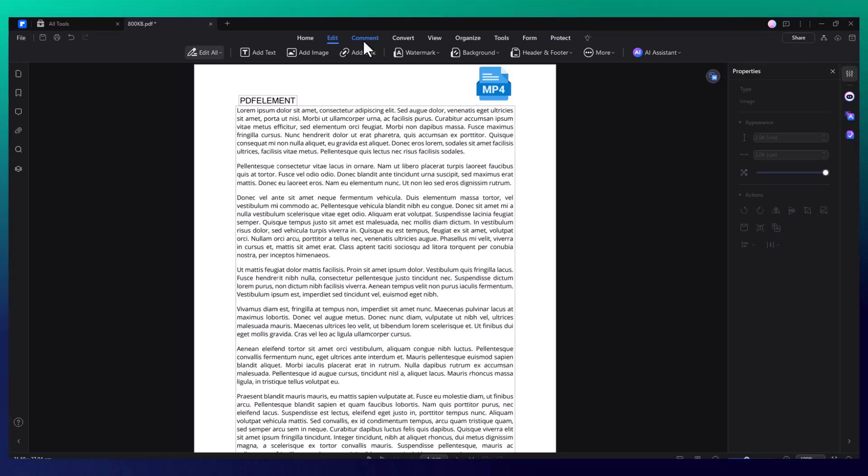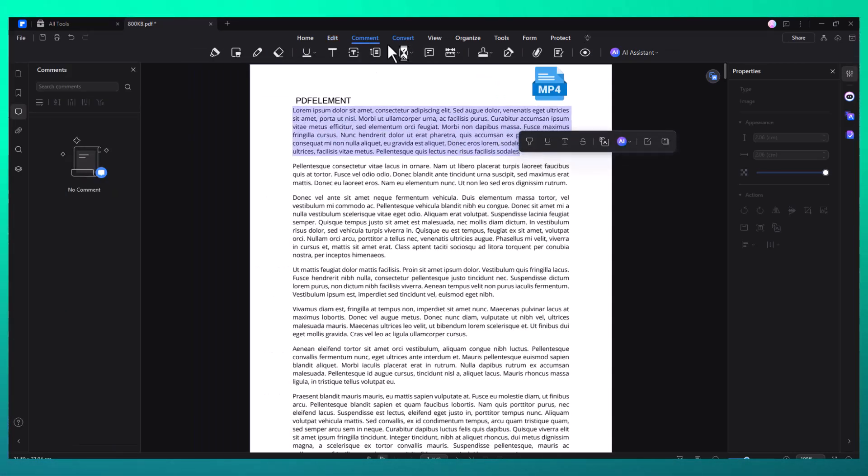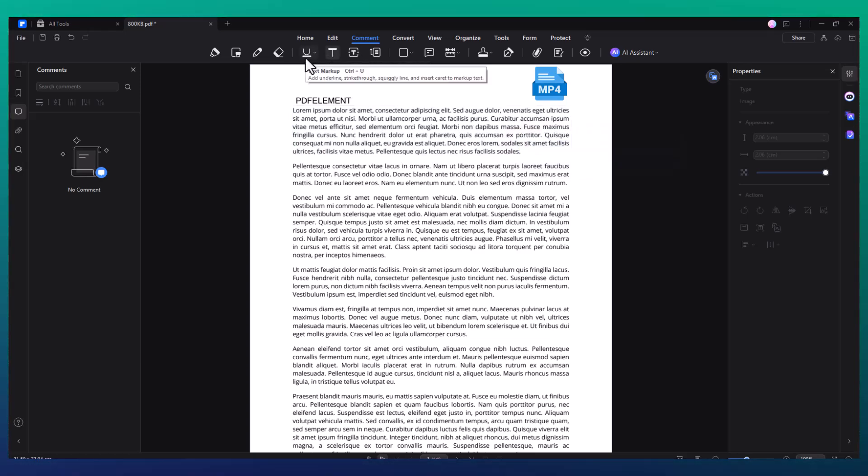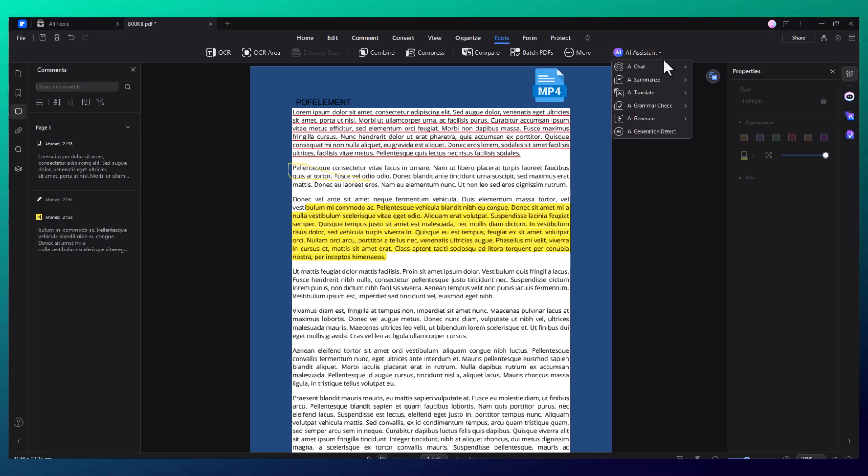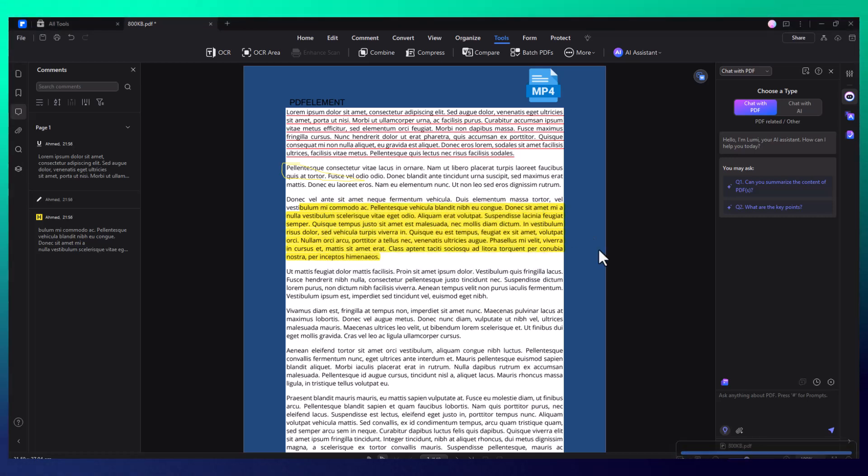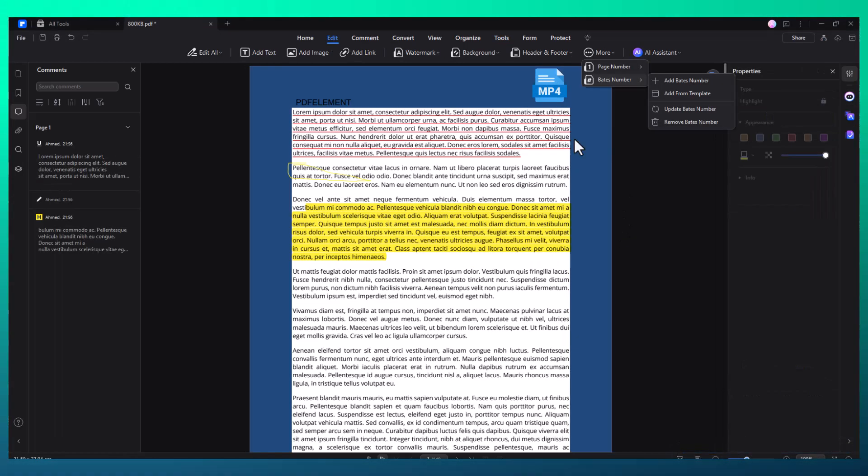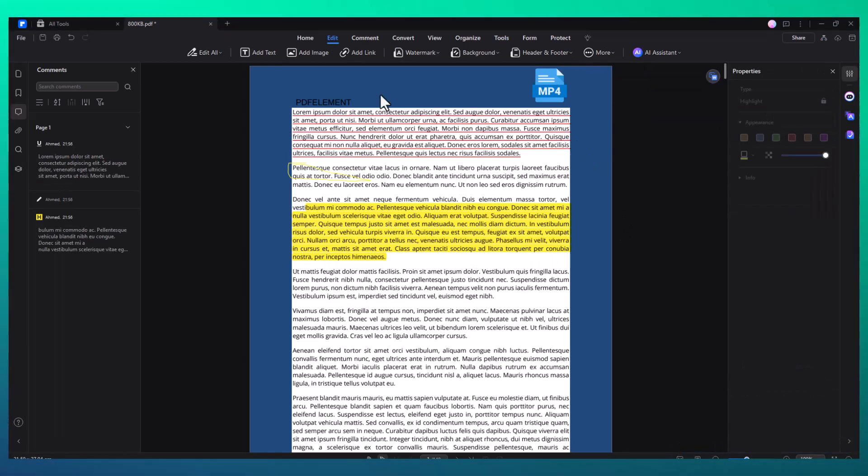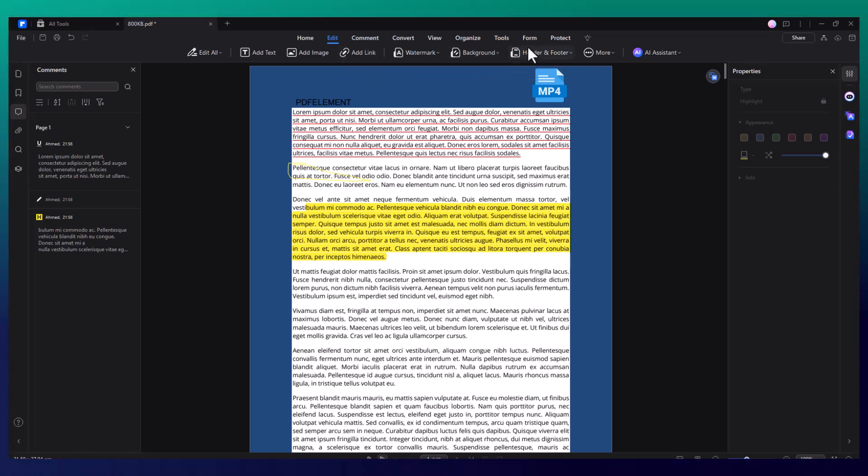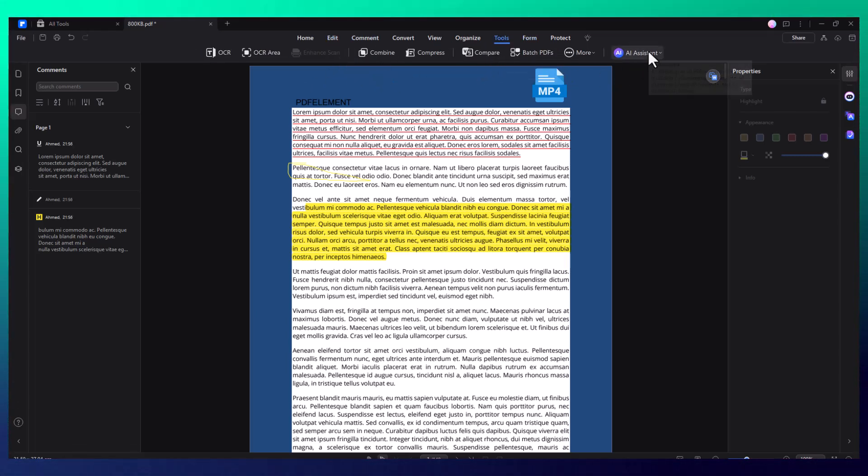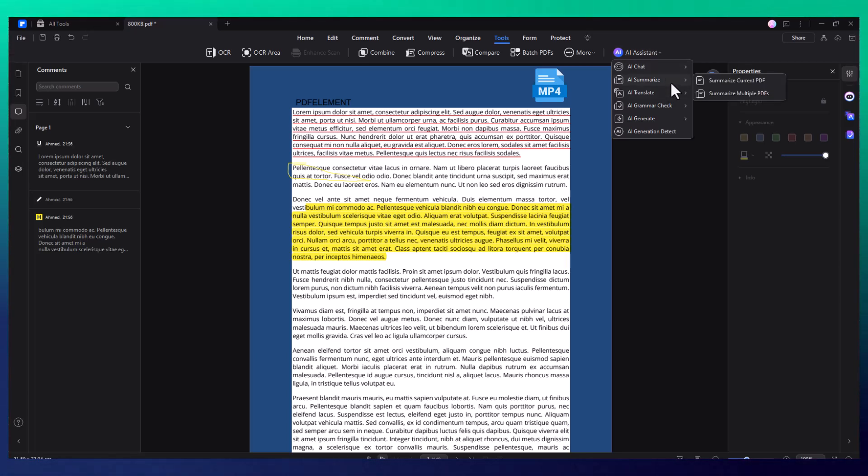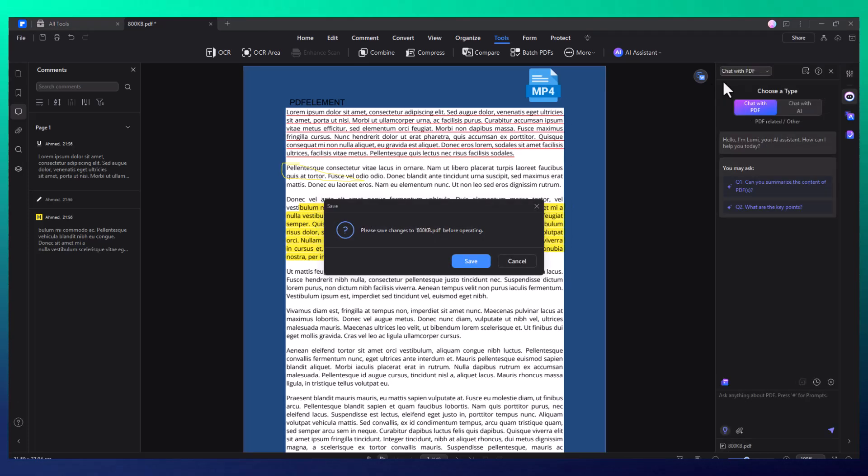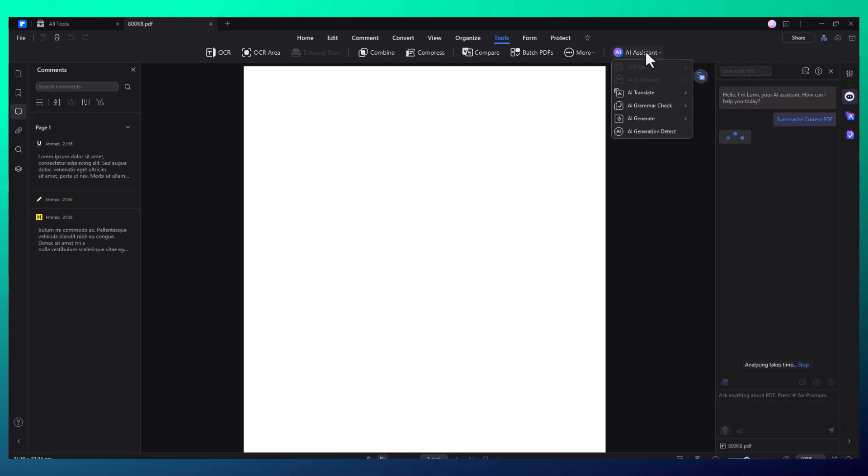But PDF Element doesn't just stop there. One of the most exciting features of PDF Element is its integration with AI. This technology really sets it apart from other PDF editors. Imagine being able to work faster and more efficiently. With the AI assistant, you can do things like summarize long documents, translate text, and even run grammar checks, all within the software. You can chat with the PDF directly, asking it to highlight specific sections or answer questions based on the content of the document.